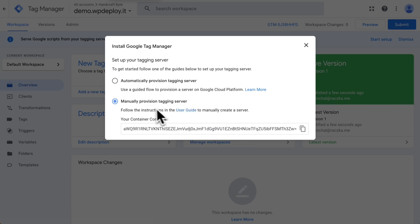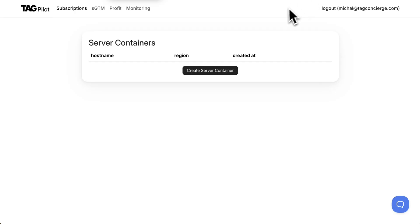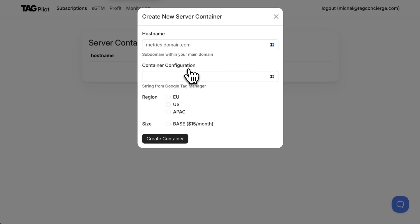In this case we choose manually provisioned tagging server and we copy the container config. Then we head over to the hosting platform to TagPilot dashboard and we select SGTM in top navbar and then create server container.